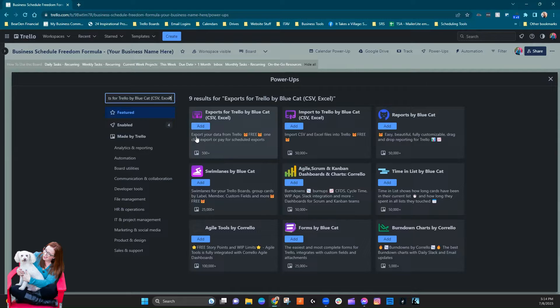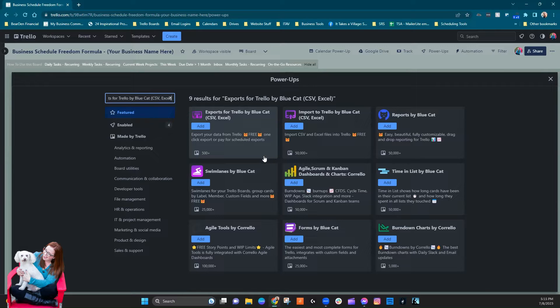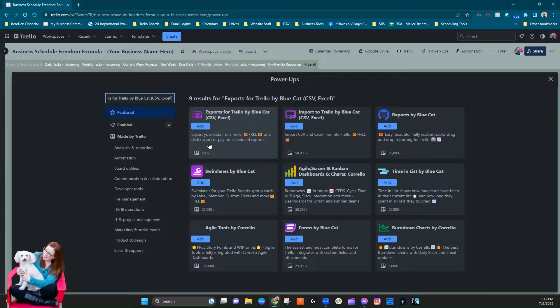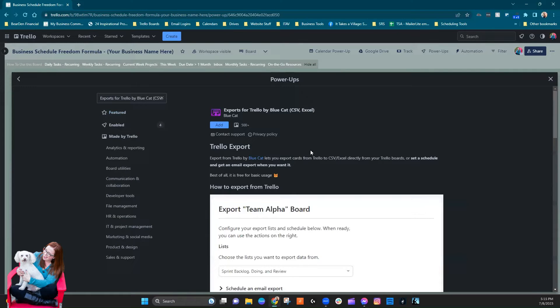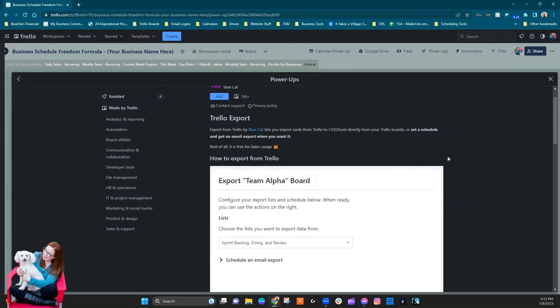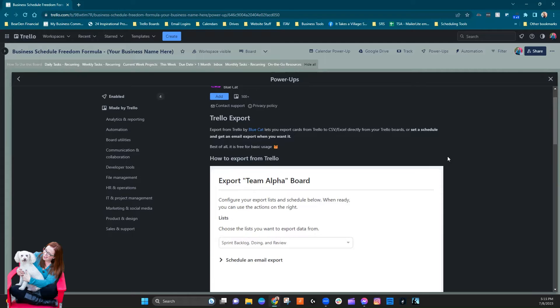Let's go ahead and add that. You can see right here it says export your data from Trello free, which is awesome. One-click export or pay for scheduled exports. Paying for scheduled exports would only be useful if you needed like a regular backup of your data if you were worried that somehow it would get cleared out.